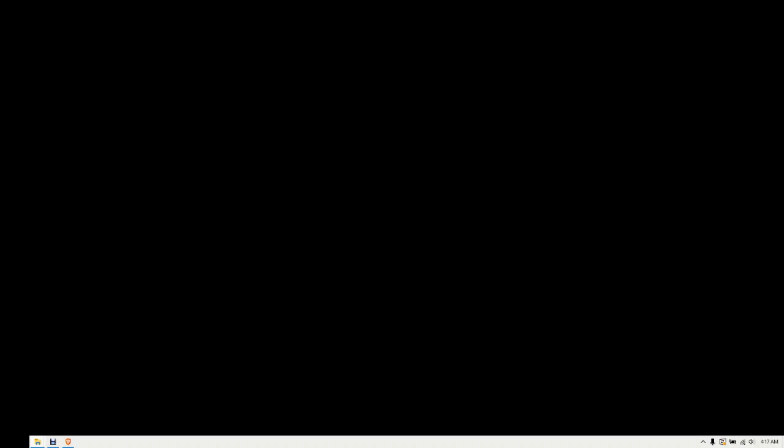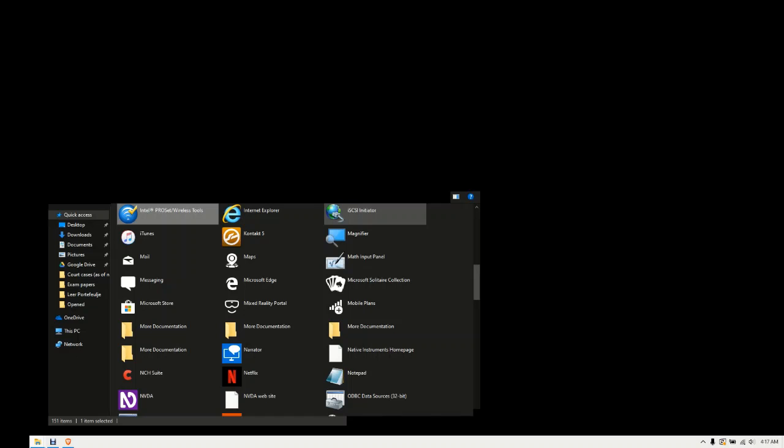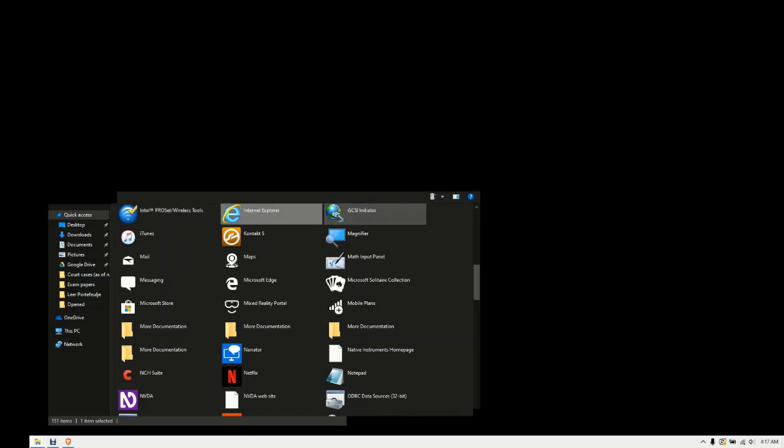Intel registered pro set slash wireless tools, row 2, column 1, 43 of 151. Internet Explorer, row 2, column 2, 44 of 151. SCSI initiator, row 2, column 3, 45 of 151. iTunes, row 3, column 1, 46 of 151.